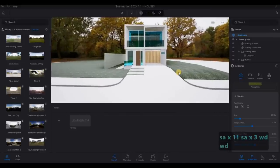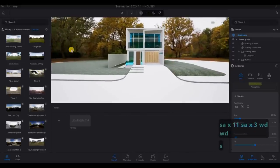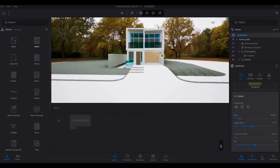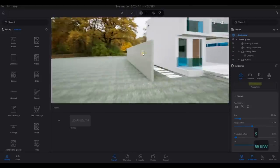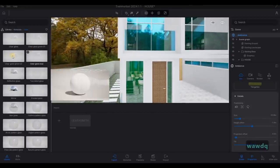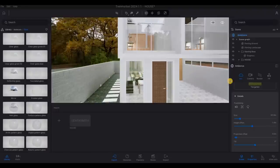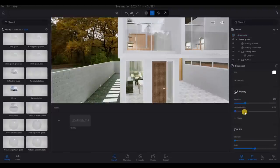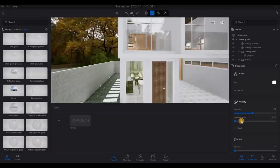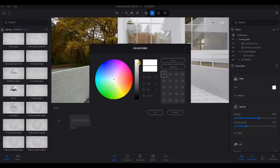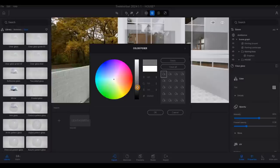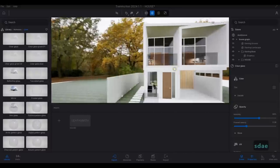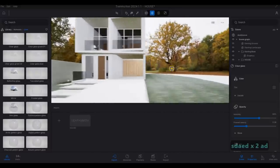And then afterwards, let's go and change the materials. So I'm going to select this one, clear glass. And then I want to change the opacity. And then the color is gray, something like that. So that's perfect right there.